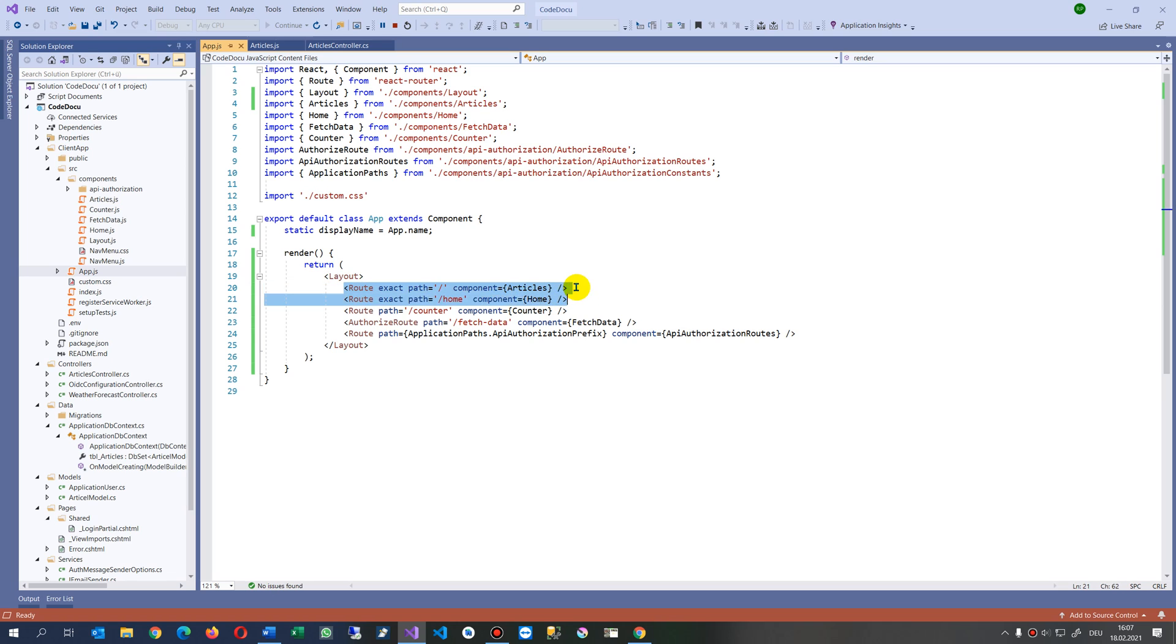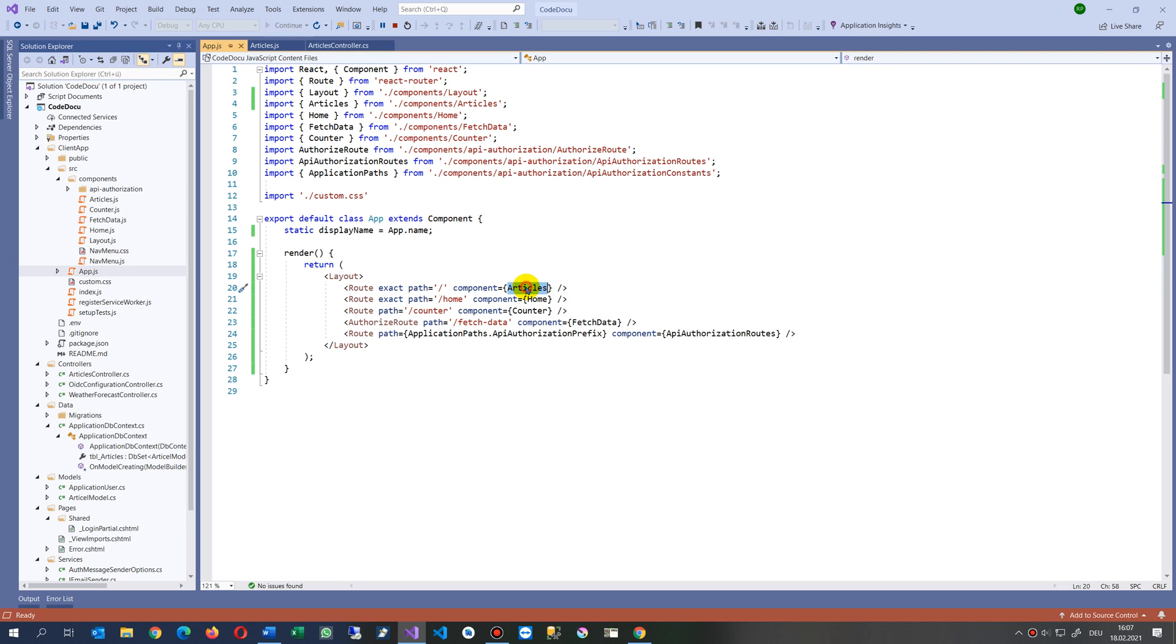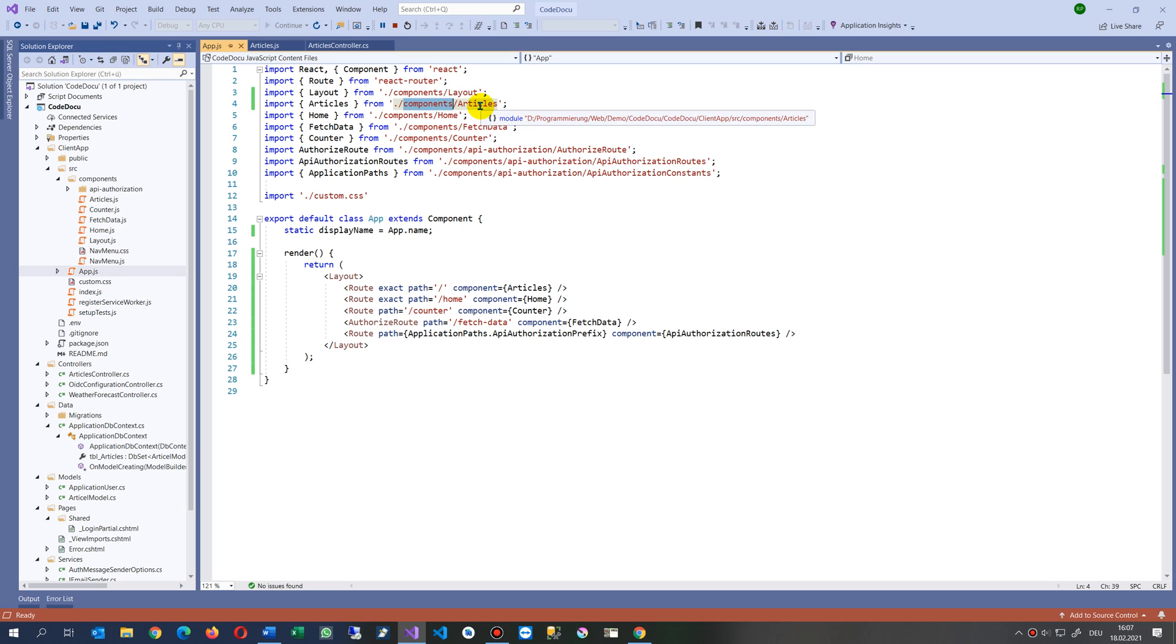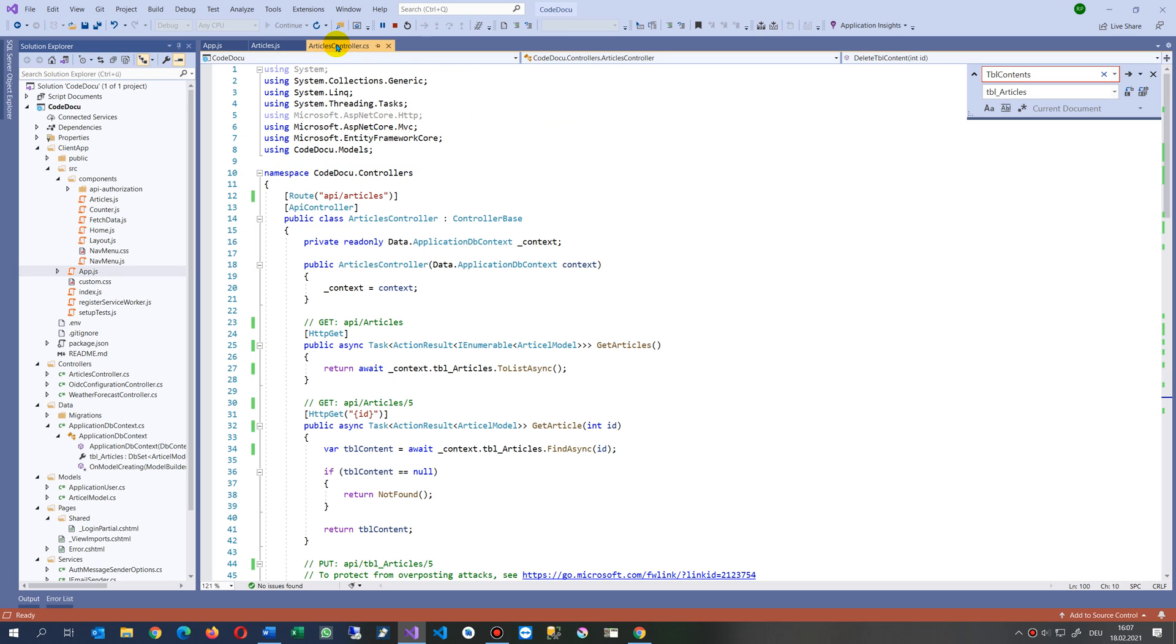I try to jump on this root, so this is the base root, and there comes a component. The component is Articles. Now when we jump to this file, jump to Articles from here, it's not extracted. So components Articles, when we go there into Articles here.